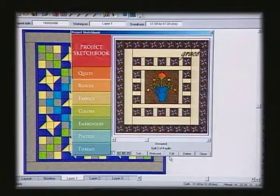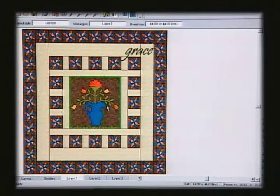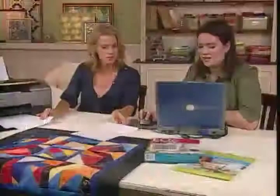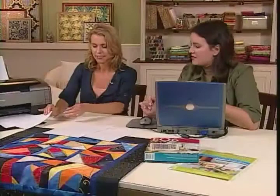Here is a very basic appliqué quilt. It has an appliqué design in the center and appliqué up in the border. To print this you just select it and say print templates. That's what's feeding out of the printer.